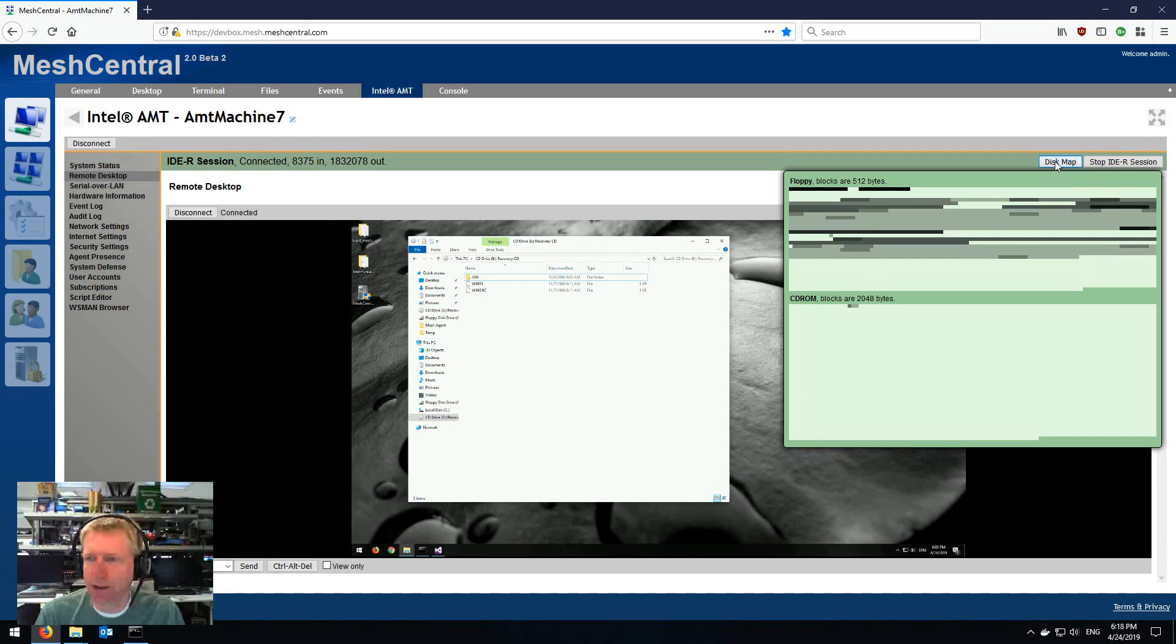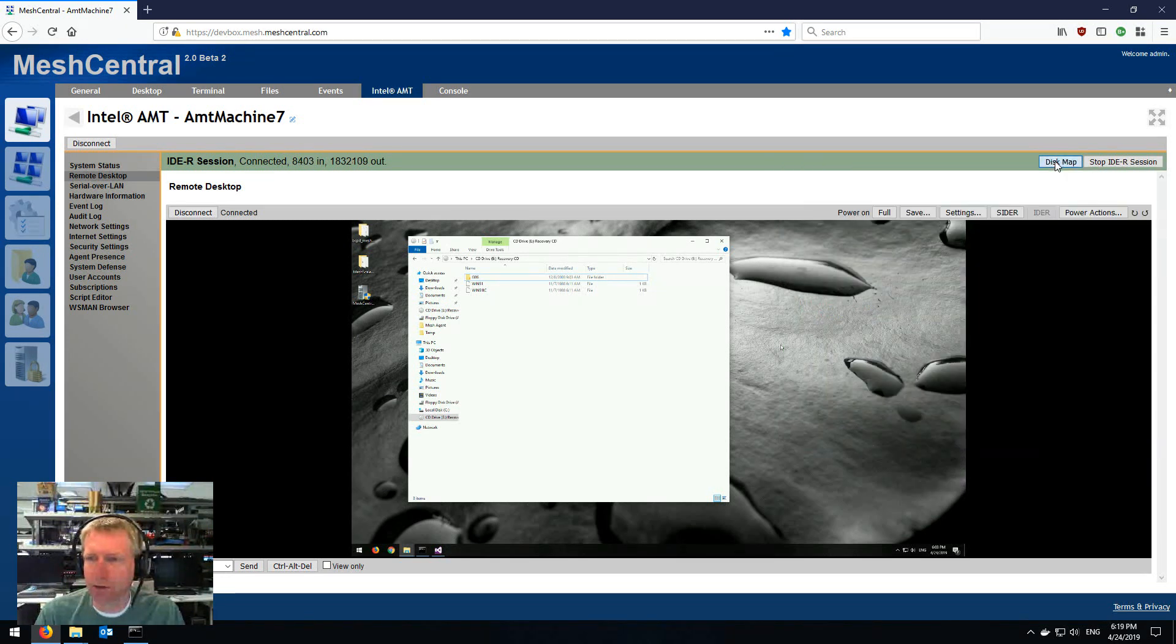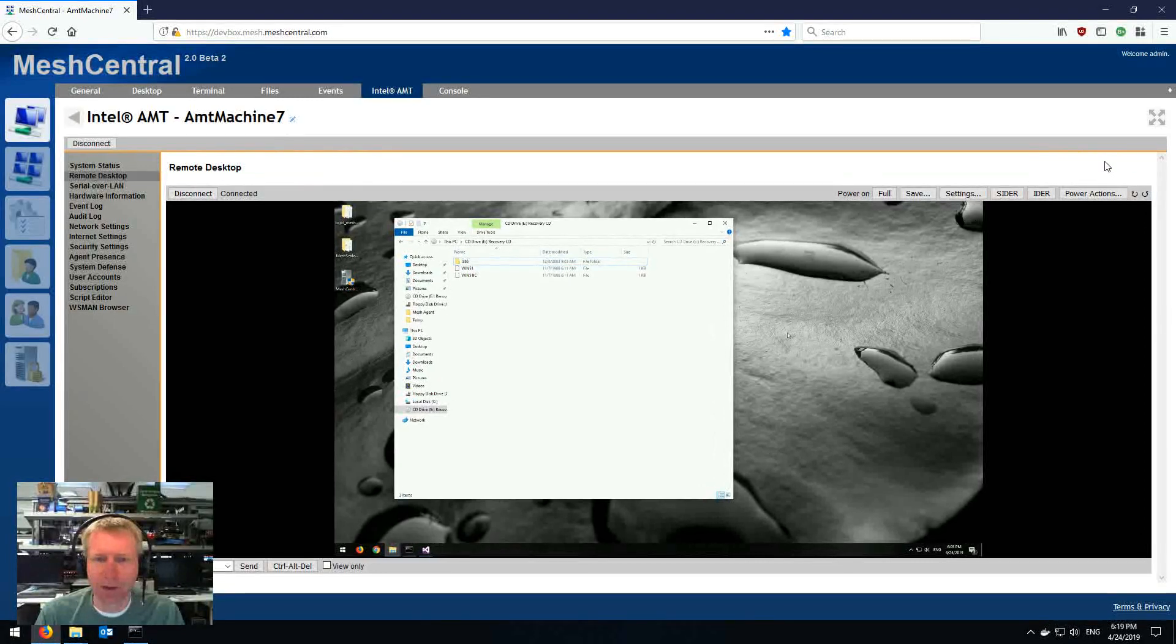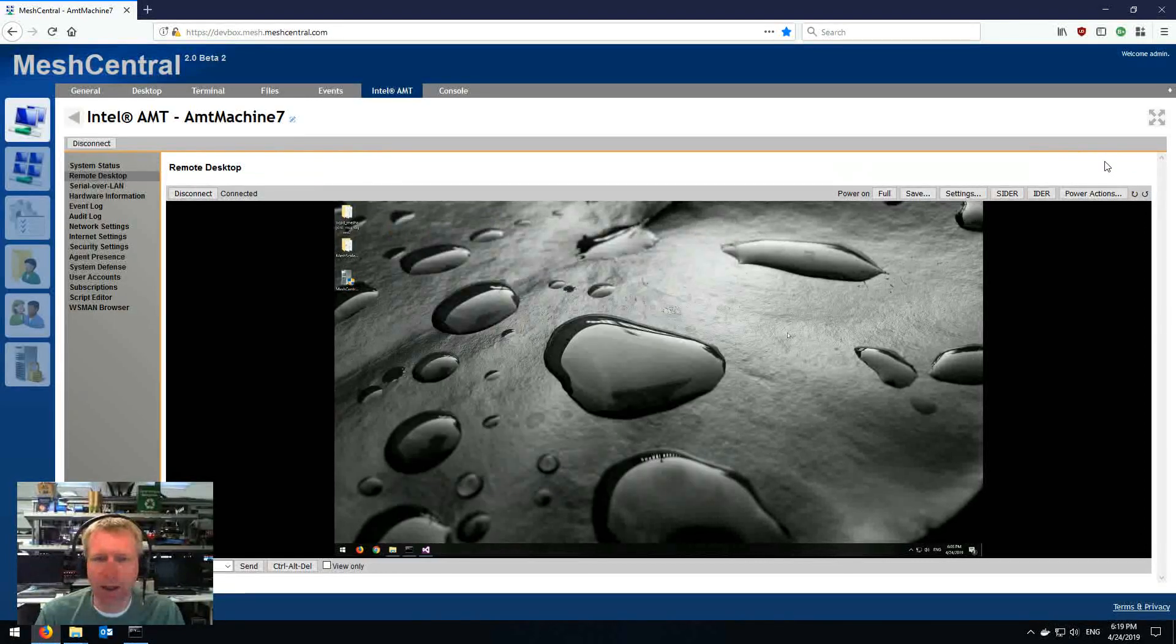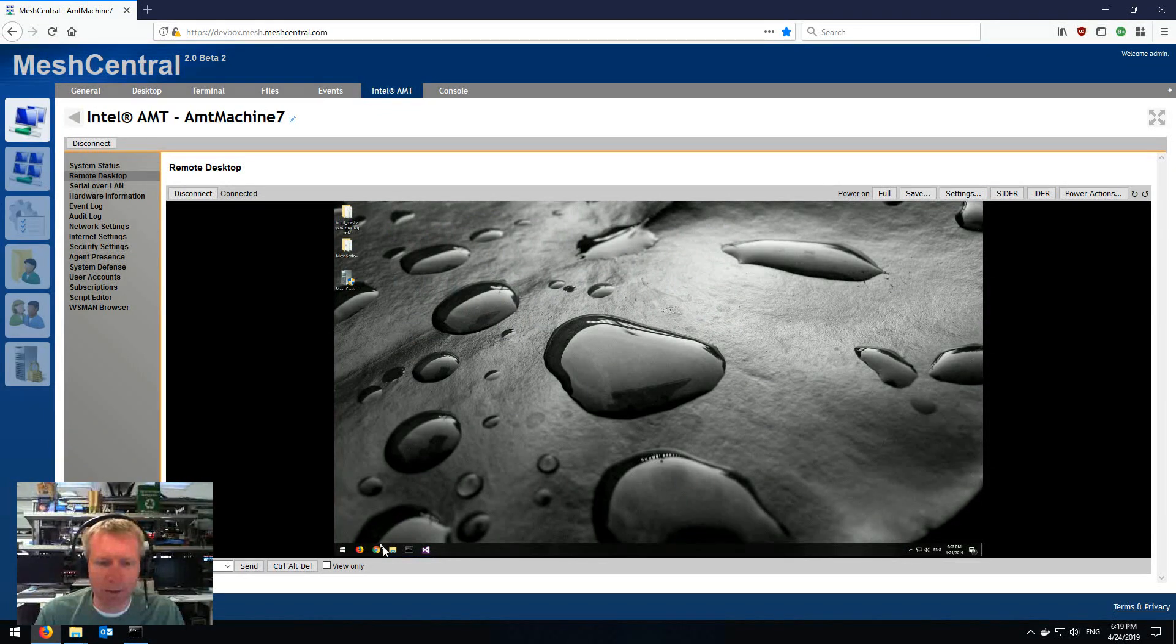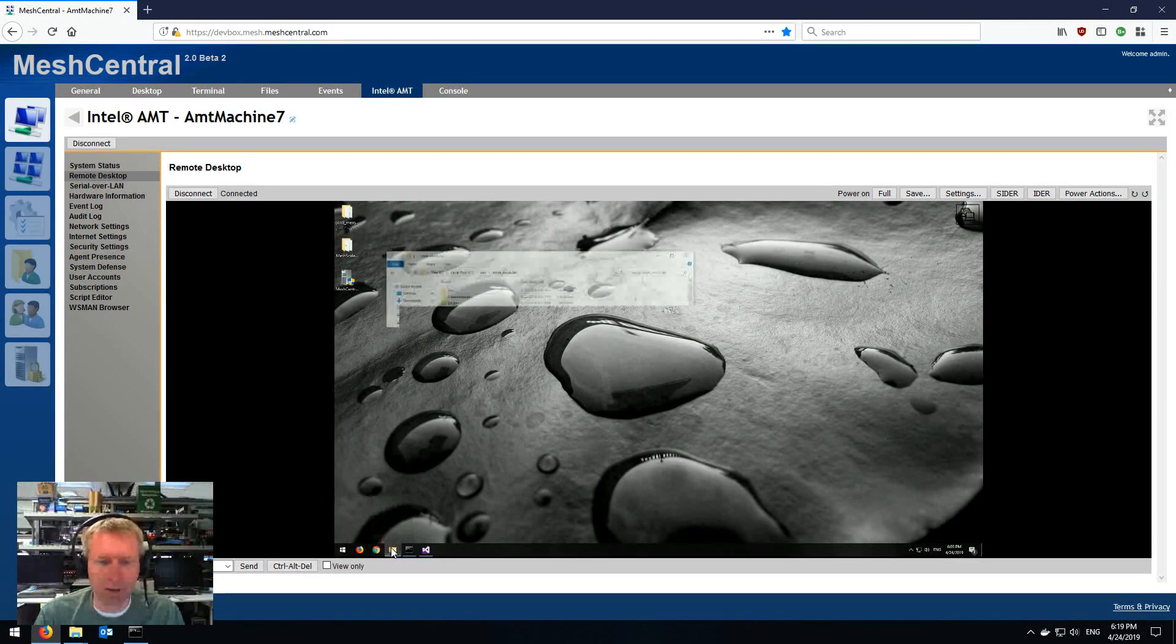So that's good. And then I can toggle the disk map by pressing this button and stop IDE-R right here. And when you stop IDE-R, you see the window just closed over there because the CD-ROM disappeared.